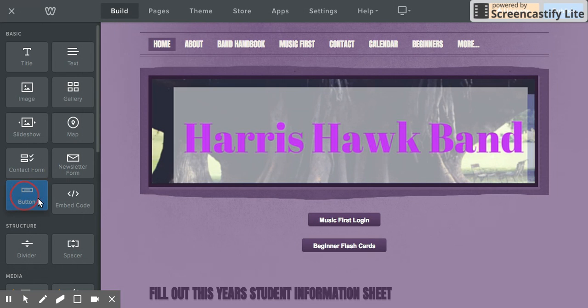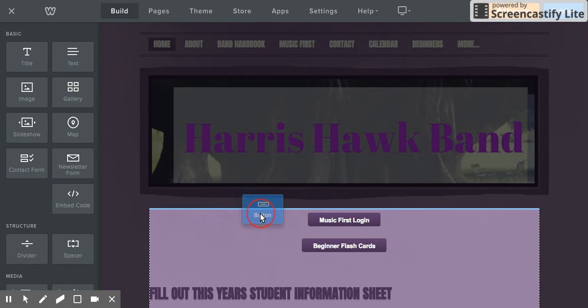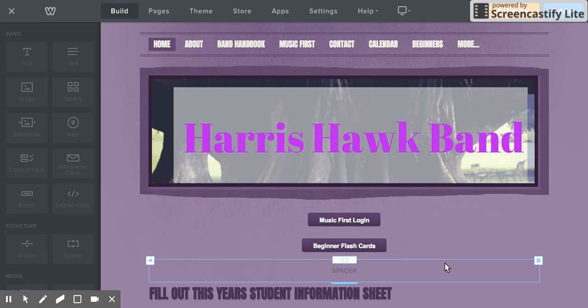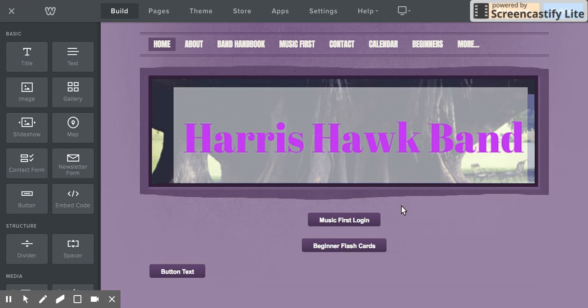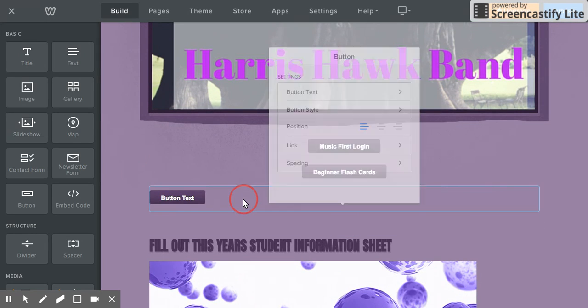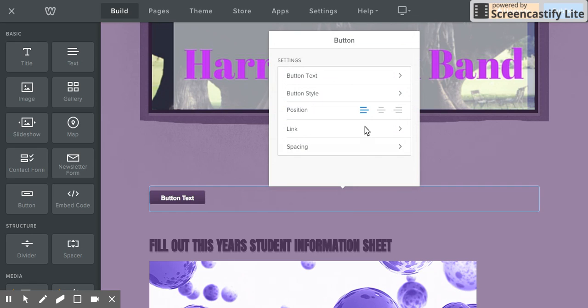It's one of your options. You just drag button over to where you want it. You can change whether it's left aligned, right aligned, or centered like this.